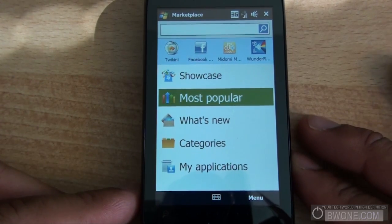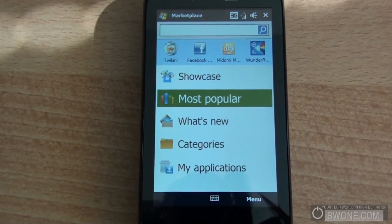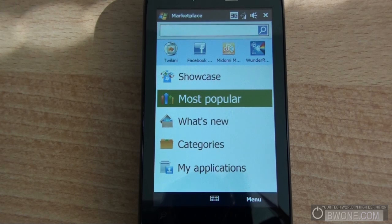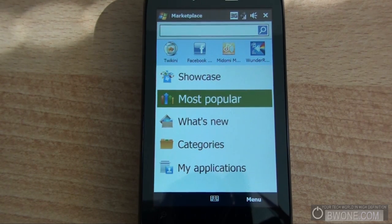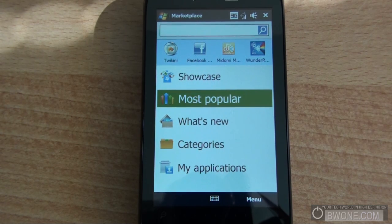This is Bowman from BW1.com showing you Windows Mobile Marketplace. Remember to follow us on Twitter, subscribe to our RSS feed, subscribe to the YouTube channel, check out the Ustream, and remember to live your tech world in high definition.